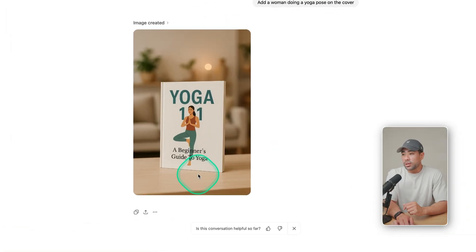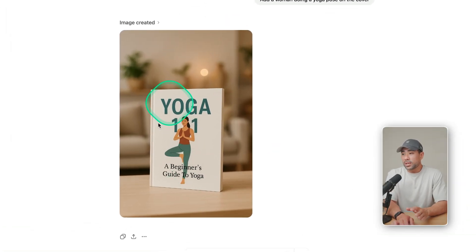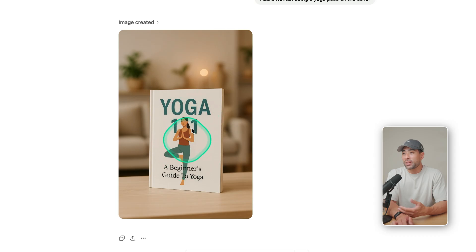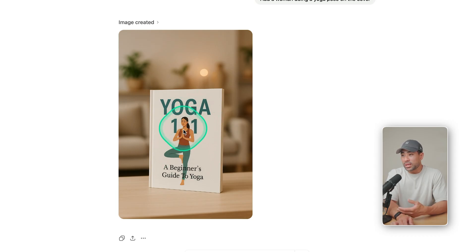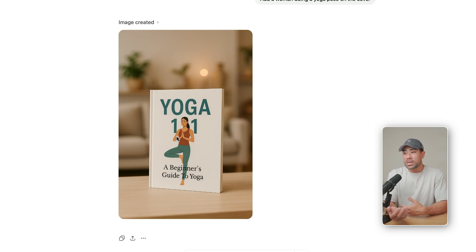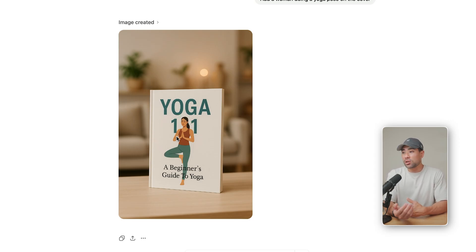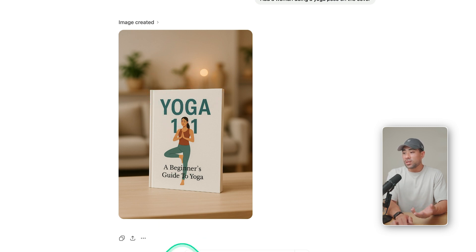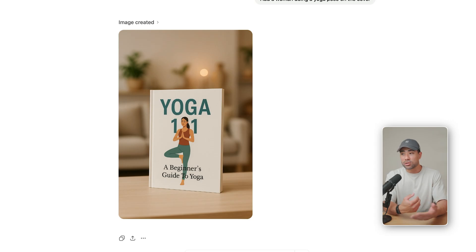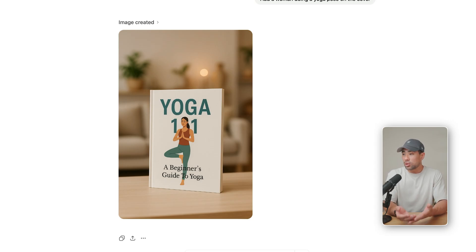All right. And here we go. We've got the woman doing a yoga pose. It's actually come up with something quite creative. And it's put the woman right there in between the one and one. So it should be 101. But you get the gist of it. And from here, it's about refining if you wish to do so. Let's say you don't like the colors of the text, you can prompt it for something like, change the color to red, change the color to black. It does do that. And it's able to understand it.